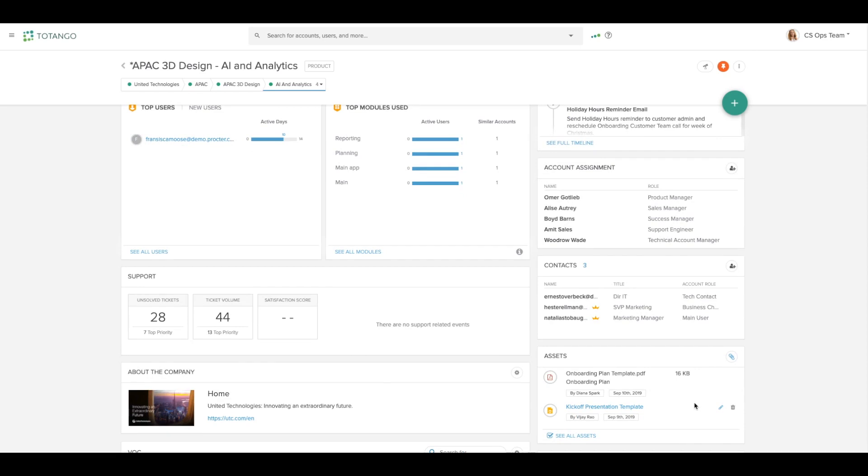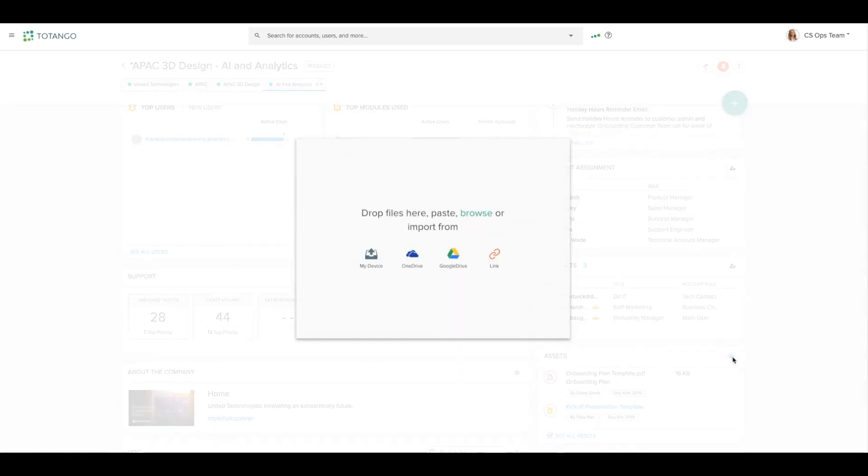We can also store assets for this customer. Say you've customized an onboarding kickoff deck or a QBR or anything else, you can store that in the assets section so that you and the rest of your team have it easily accessible. You can do so by uploading a file from many different sources.